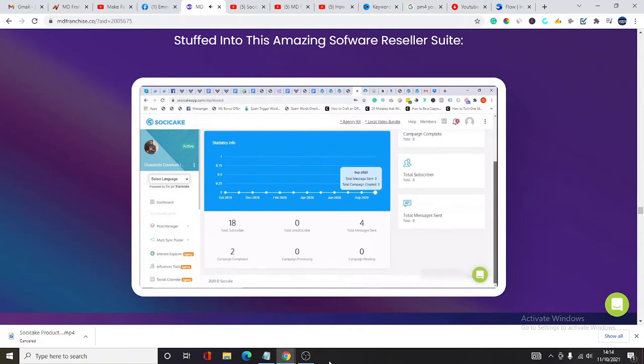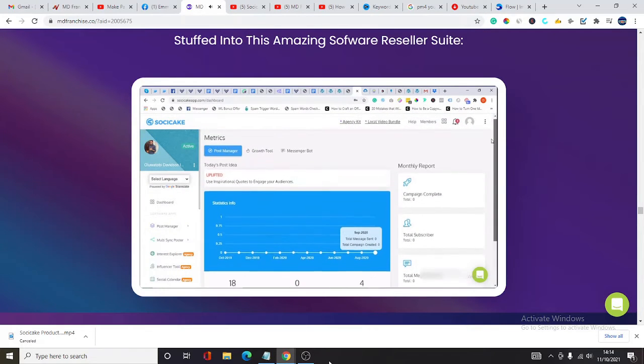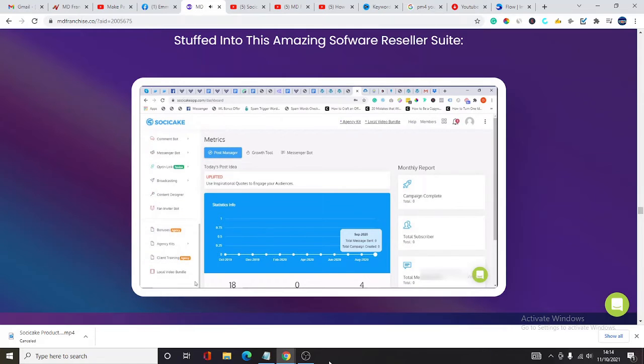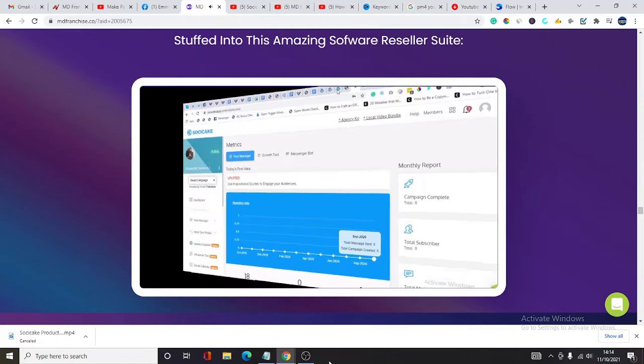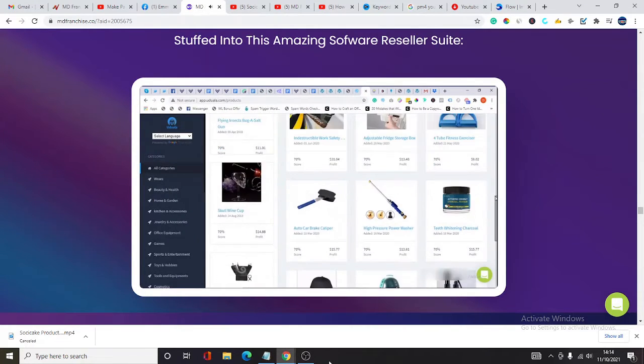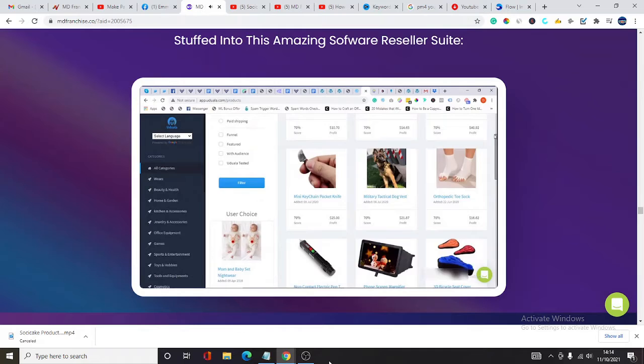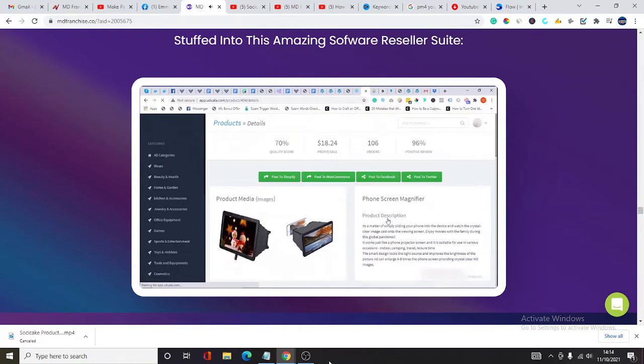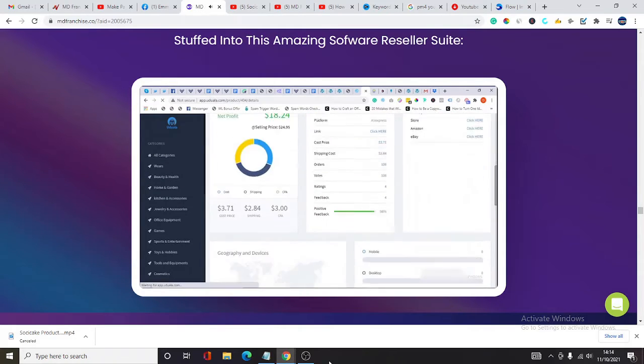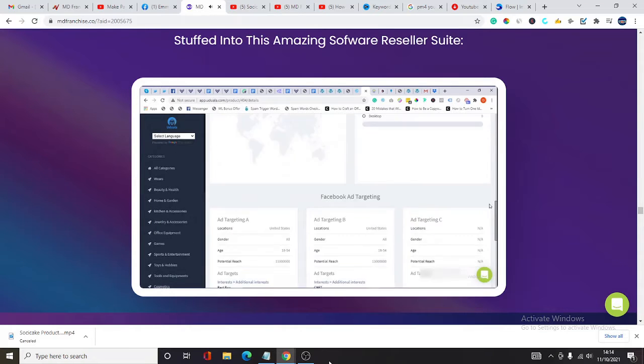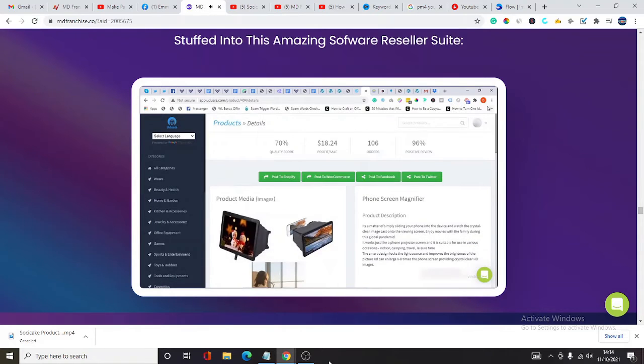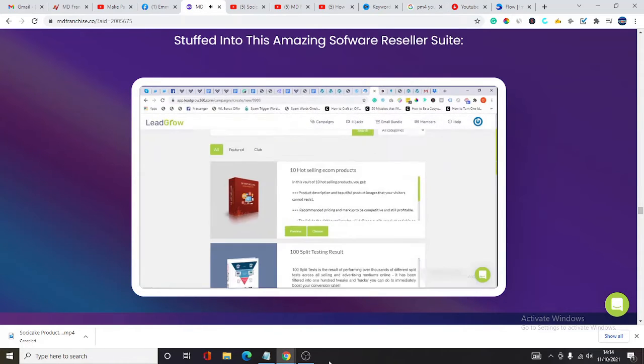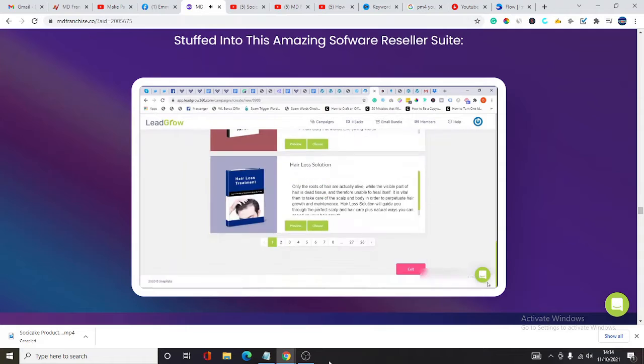Number one, you have Social Cake, the ultimate all-in-one Facebook marketing software bundle. Number two is Uduala, the ultimate cloud-based e-commerce domination platform with over 300 high-in-demand e-commerce products and more being added weekly.